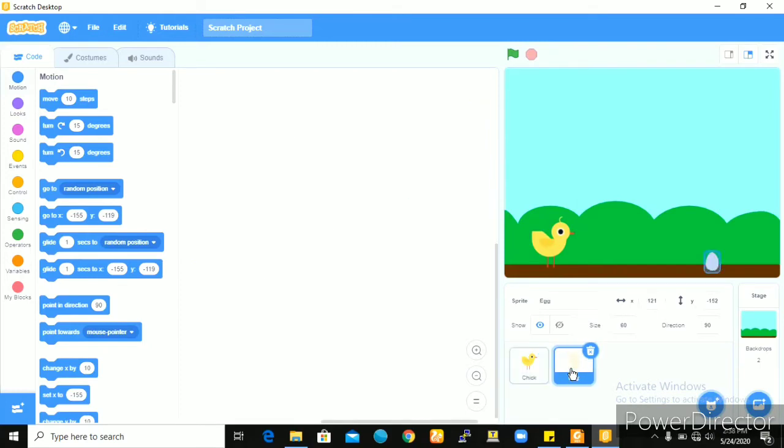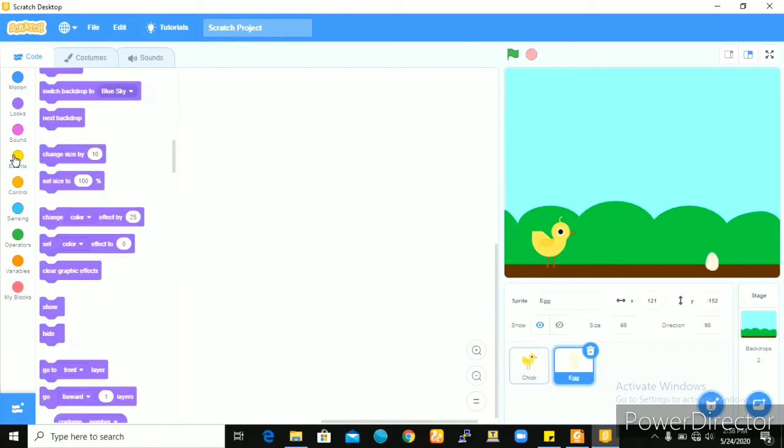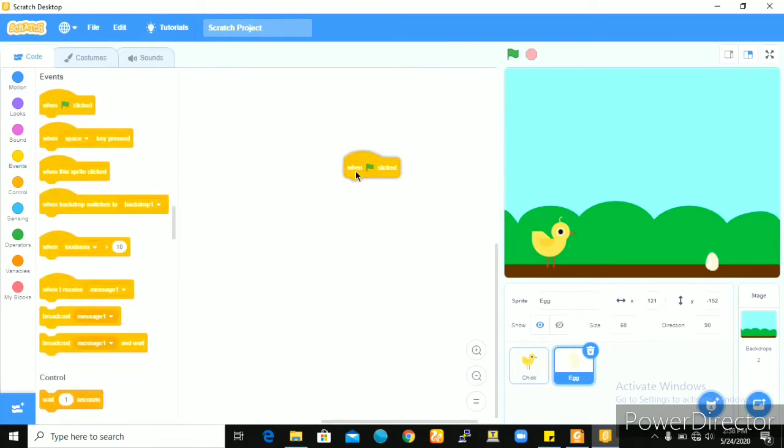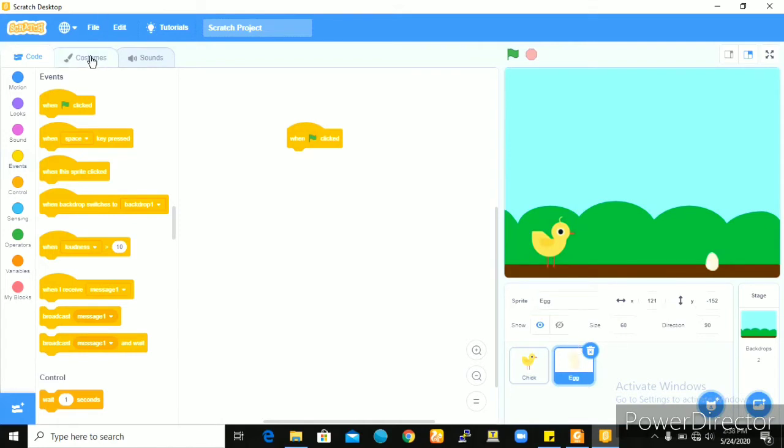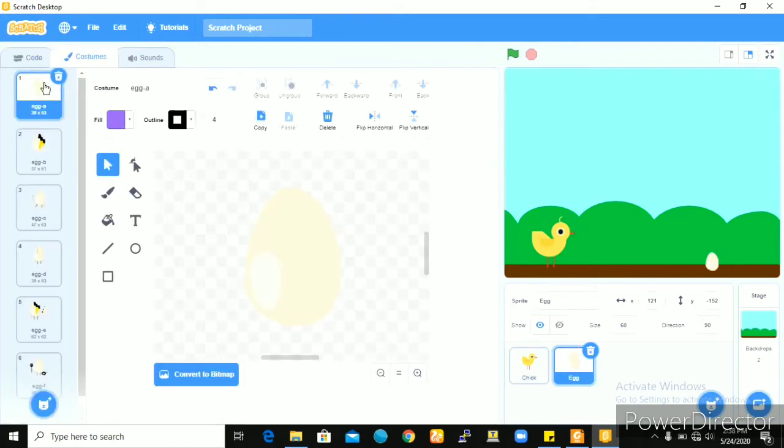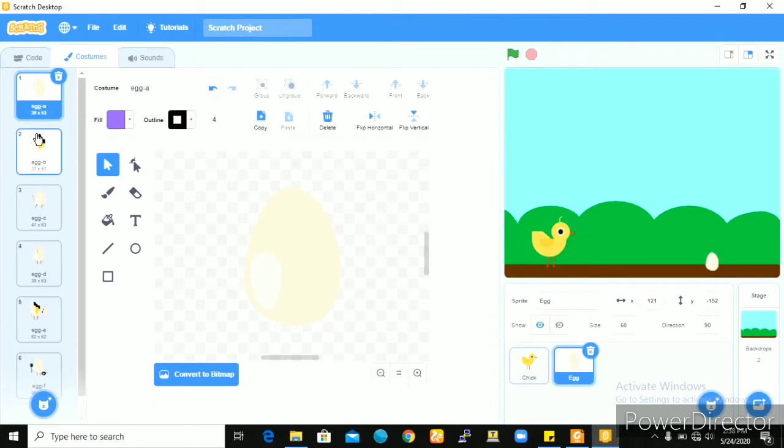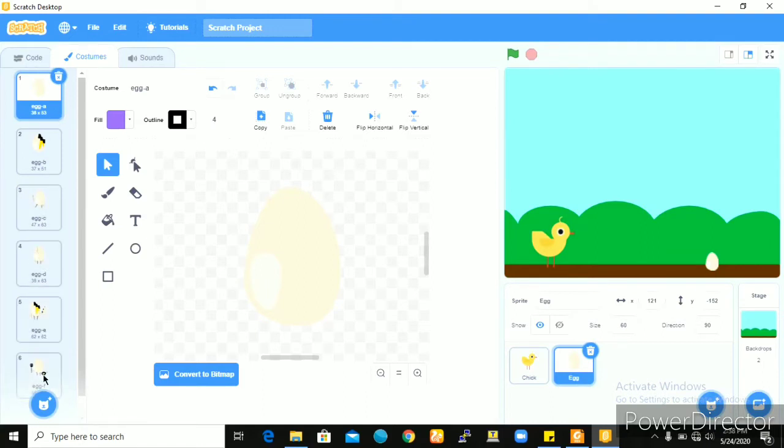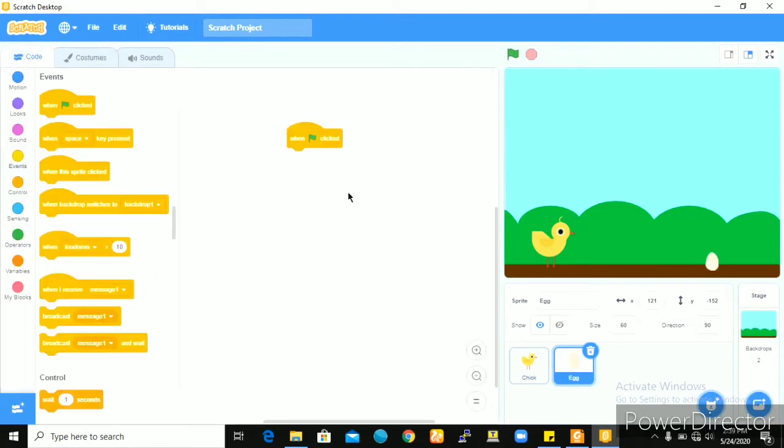Now for the egg, we'll be using when flag is clicked. Let me show you something. This egg has several costumes. Here it looks whole. Here it is cracked. Here it has legs and arms. It looks smoochy, cracked with legs. And there are just so many, several costumes for the egg. But we'll be making use of two: when the egg is whole and then when it is cracked. The egg will be whole in the beginning, and then if it comes in contact with the chick, then the egg cracks. And that marks the end of our game and you lose.